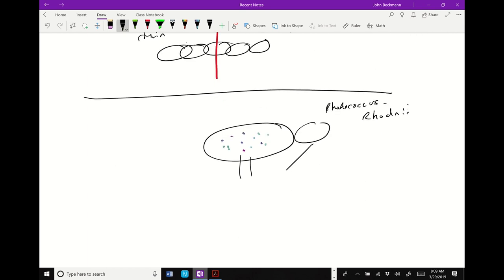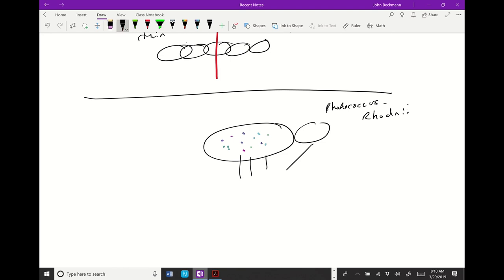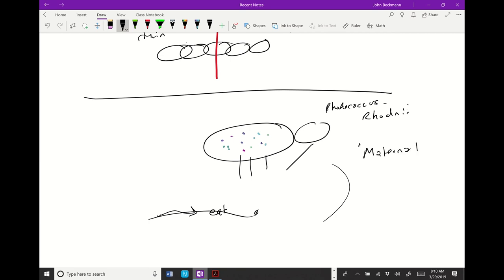How are these symbionts transmitted from generation to generation? Probably some strange form of coprophagia — they're crapped out, then laid on the egg, and then the things that come out eat it and pick it up. So this is technically what's called maternal transmission, but it's a different strategy of maternal transmission. It's not passed on like Wolbachia is — living inside the eggs. It's passed on by a behavioral mechanism. The behavior of the bug is adapted in a way that transmits the symbiont.